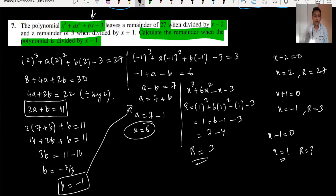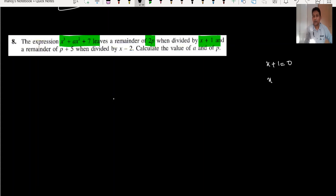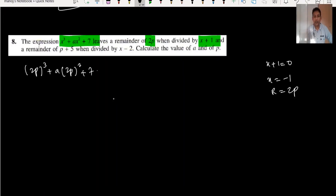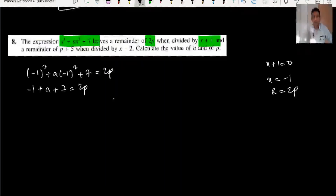By this way we have done question number 7. Question number 8: the expression leaves the remainder 2p when divided by x plus 1. So x equals minus 1, and the remainder is 2p. Substituting: (minus 1) cubed plus a(minus 1) squared plus 7 equals 2p, which gives negative 1 plus a plus 7 equals 2p, so a plus 6 equals 2p.